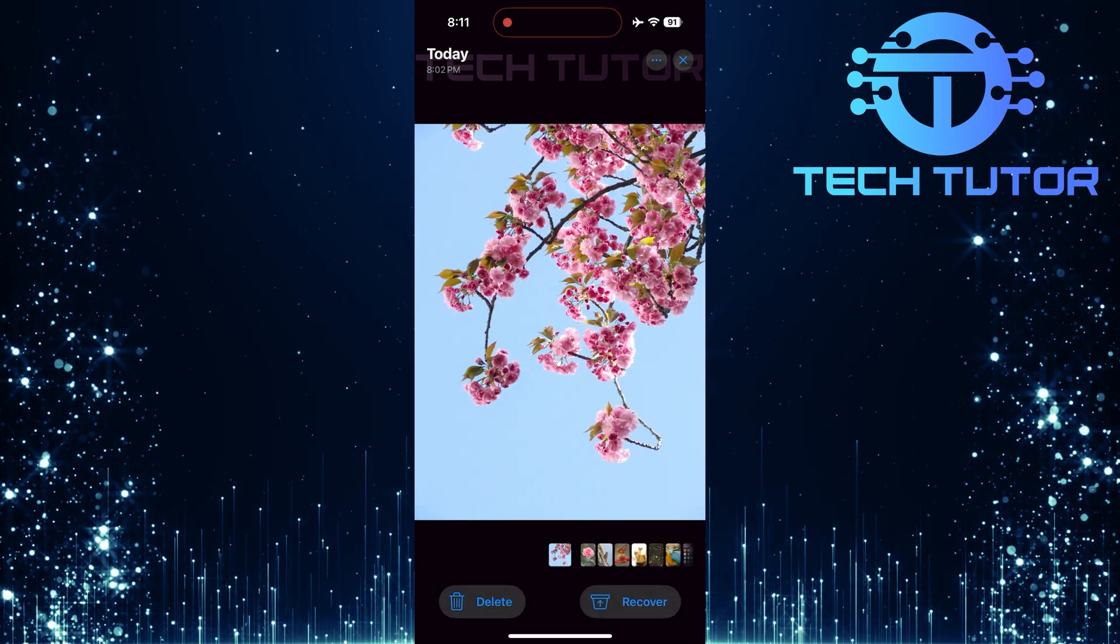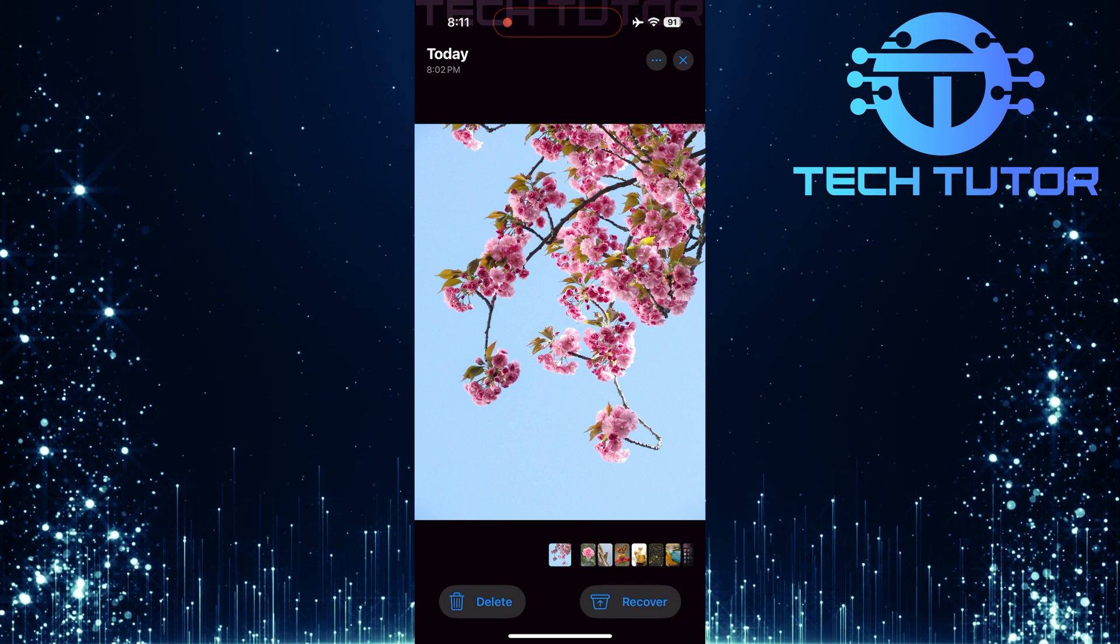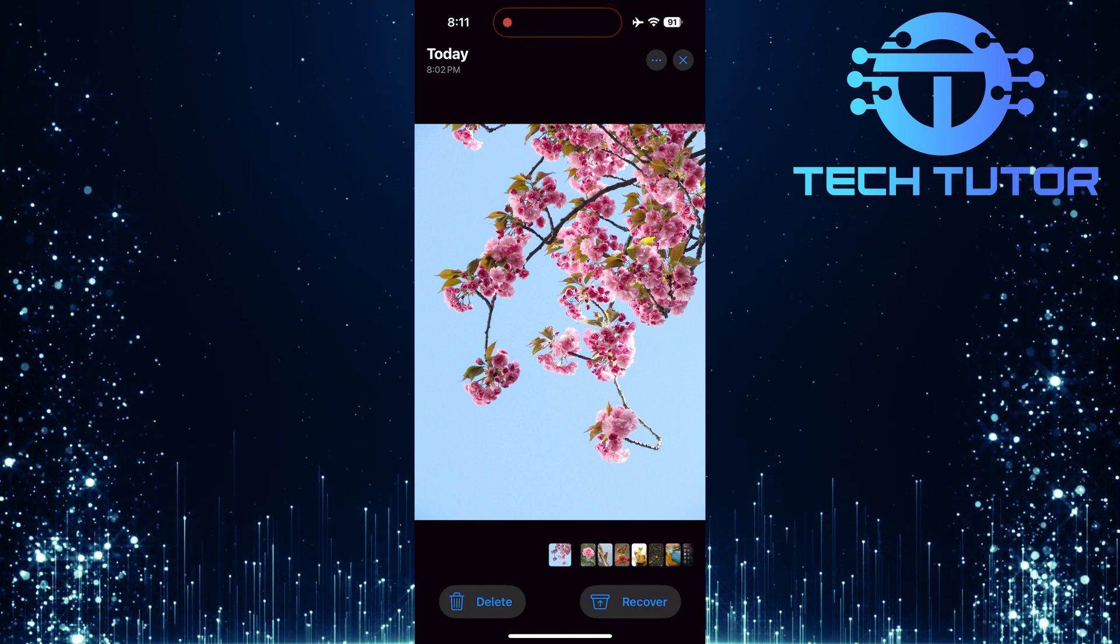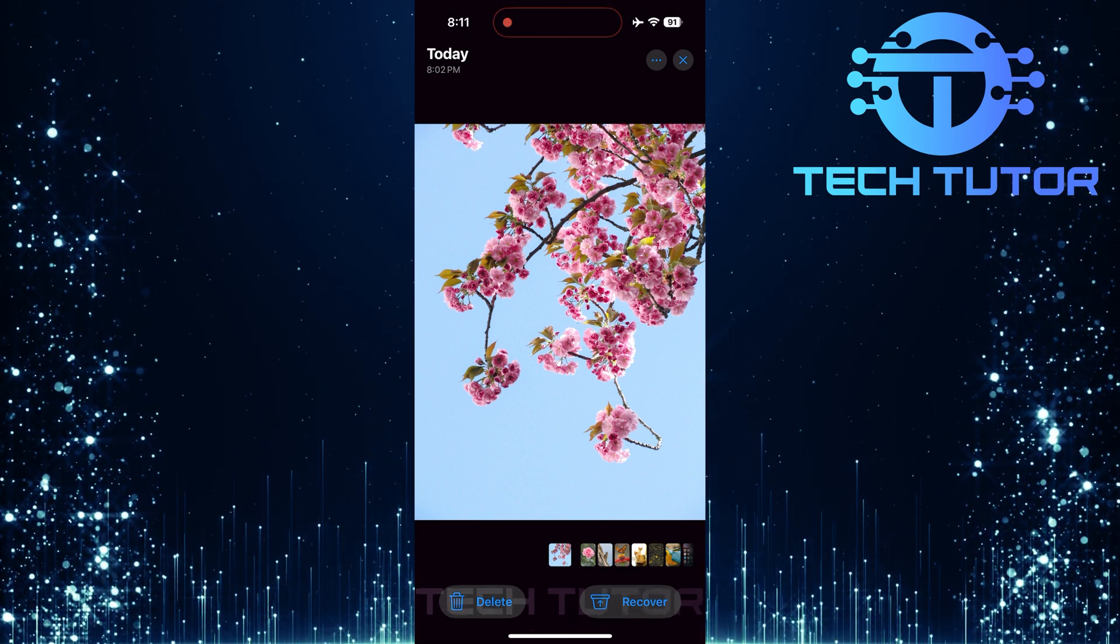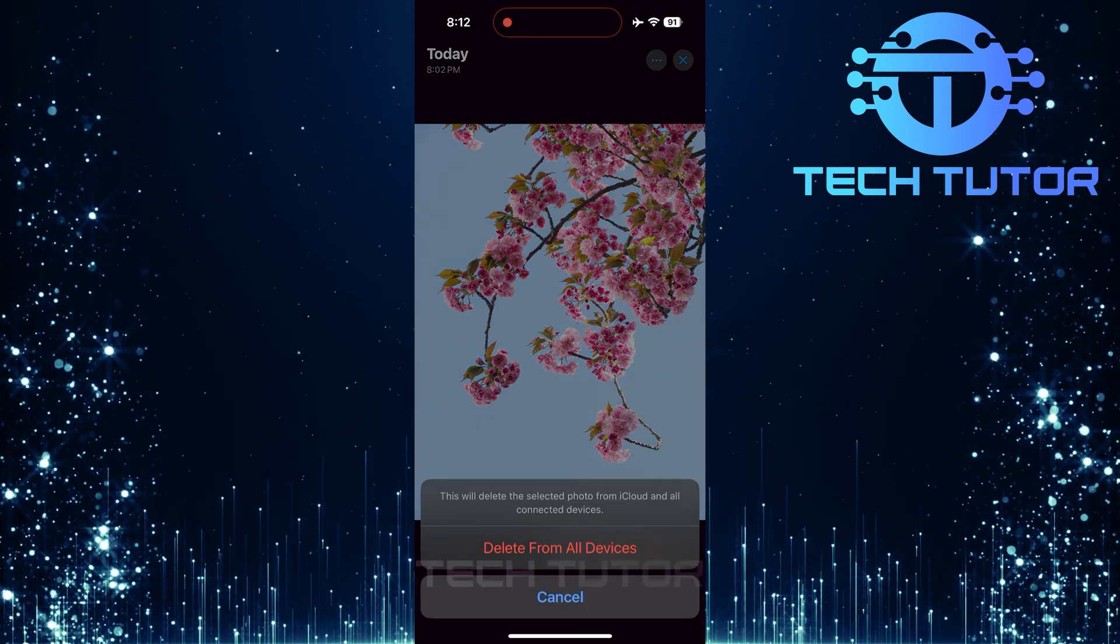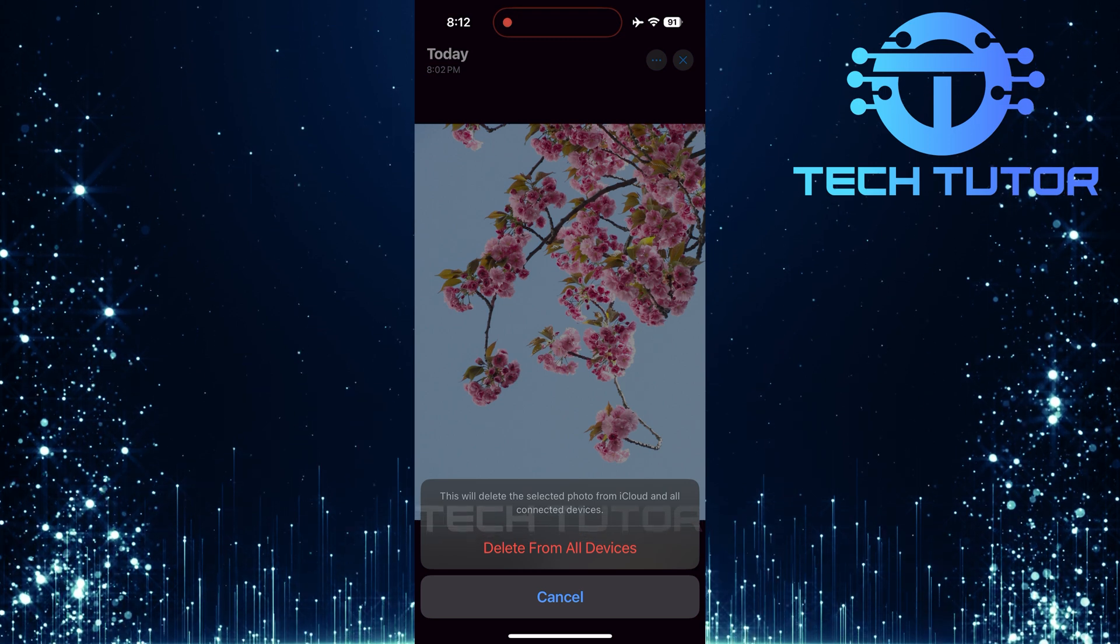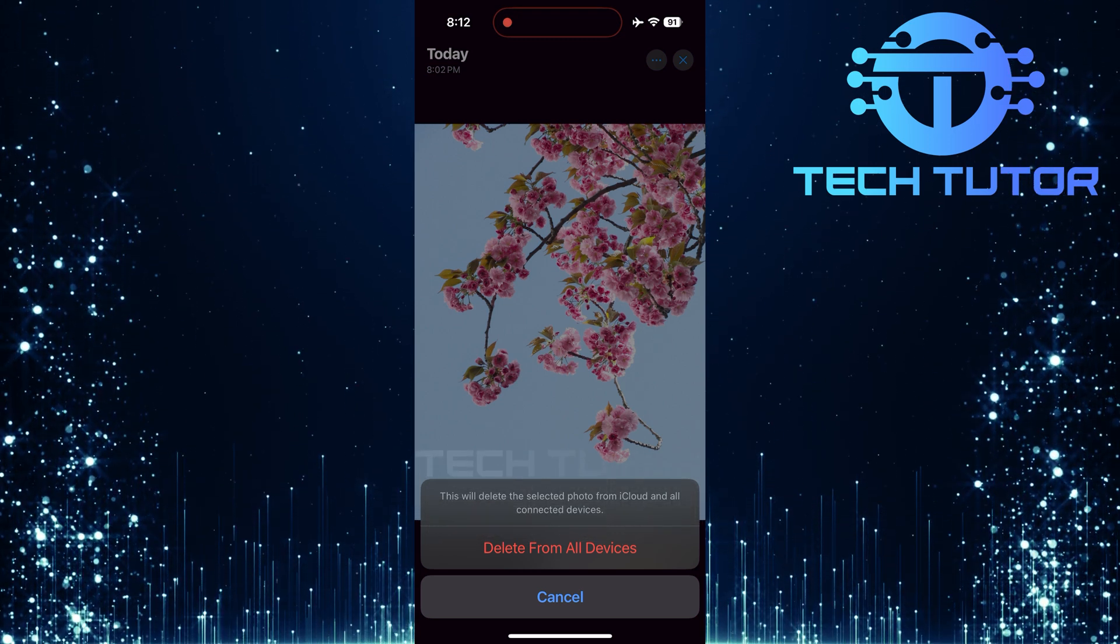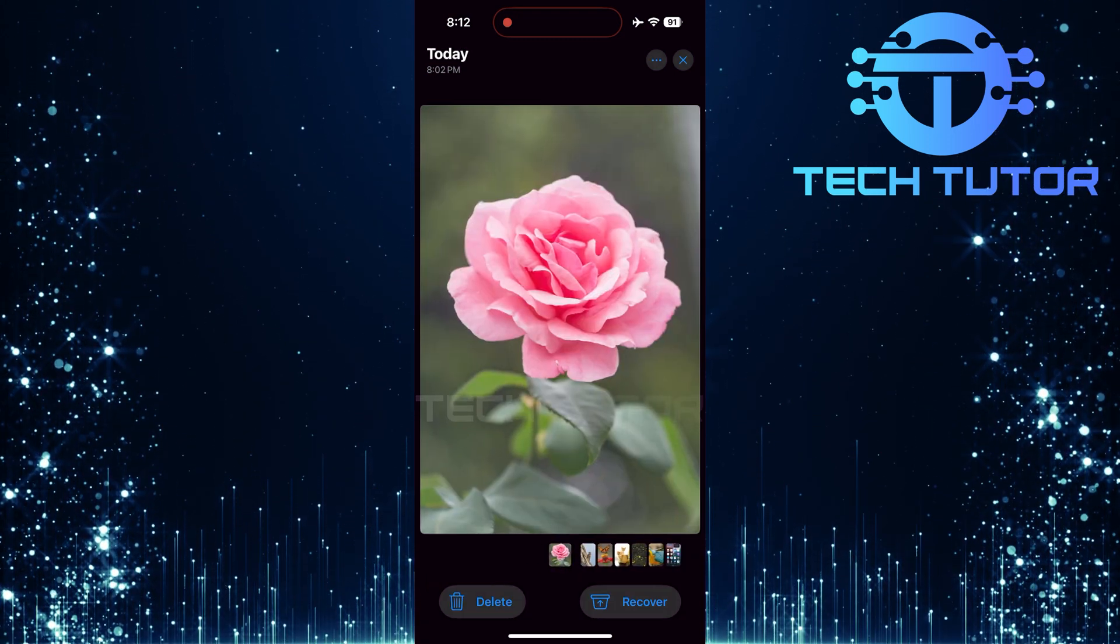On the flip side, if there are any photos or videos you want to permanently delete right away, select them and choose Delete instead. Just keep in mind that once these items are gone from this folder, they cannot be recovered.